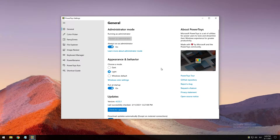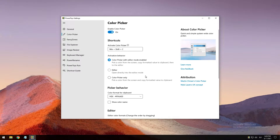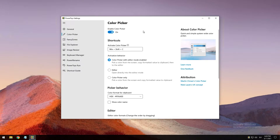The first tool on the list is called Color Picker. Color Picker is a system-wide color selection tool for Windows 10 that enables you to pick colors from any currently running application and automatically copies it in a configurable format to your clipboard. To start using Color Picker, you need to first make sure it is enabled in the PowerToys settings.